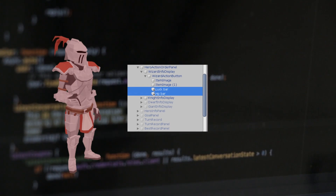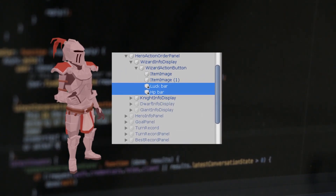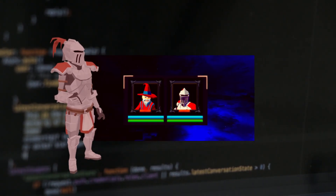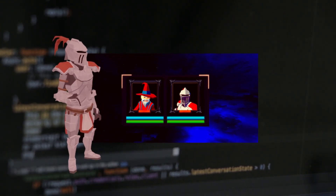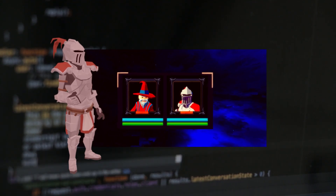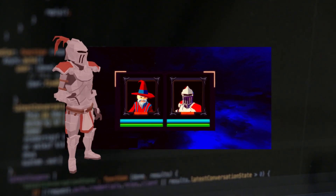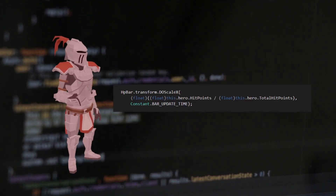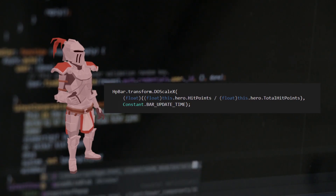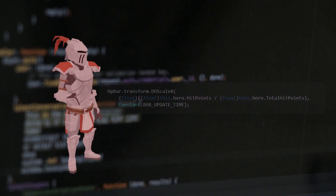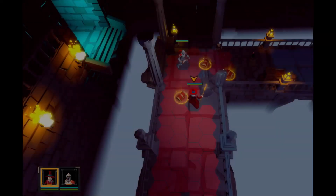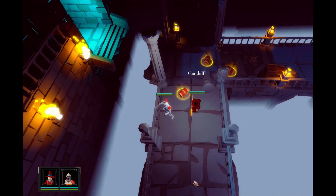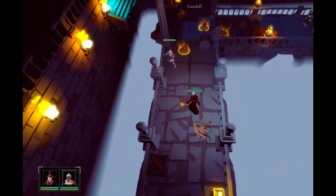Firstly, I add the health bar to the hero panel. I also redesigned the frame and made it follow the game UI style, just like this. After that, I need to update the script to make the health bar update properly. Now we can see the health bar for the hero panel displayed on the left corner.